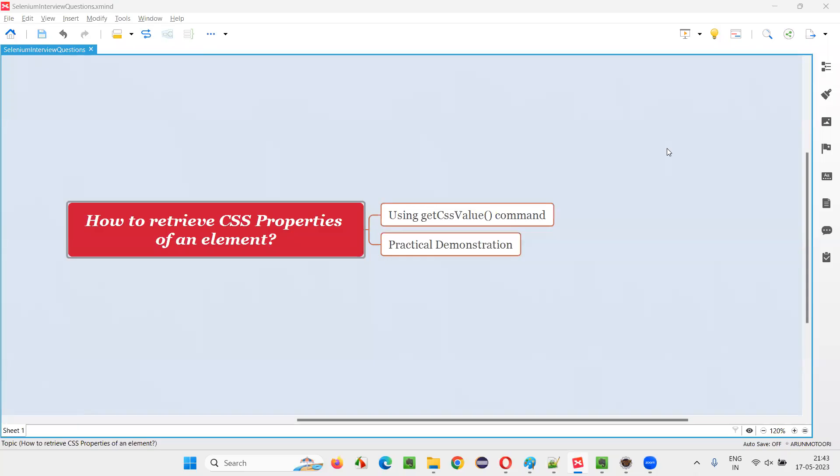Hello all, welcome to this session. In this session, I am going to answer one of the Selenium interview questions. That is, how to retrieve CSS properties of an element? Let me answer.